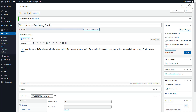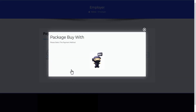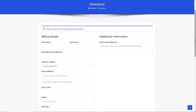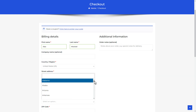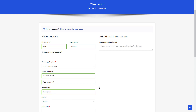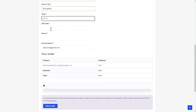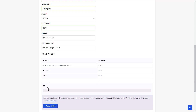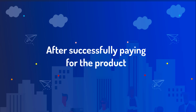After successfully adding a product to WooCommerce, the employer can now purchase it to publish the company. Click on the Proceed to Payment button and select the WooCommerce option. This directs you to the checkout page where you'll provide the necessary billing details. Once you have filled in all the required details, proceed to place your order.